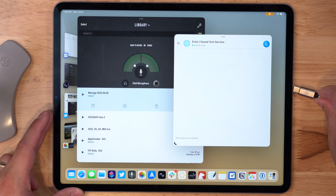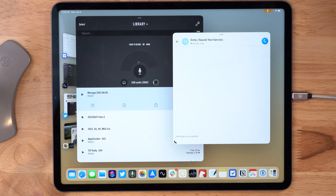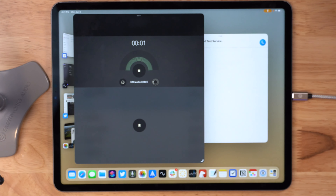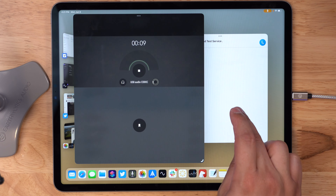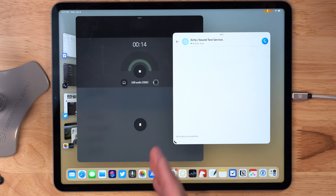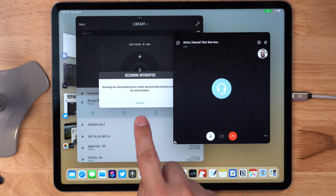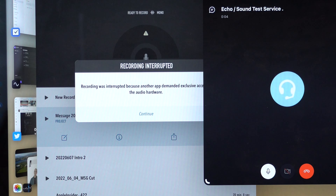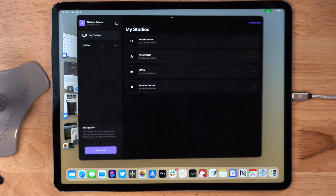Apple also talked about desktop class apps — new features coming to Files and behind-the-scenes improvements to make the iPad a desktop class device. As a podcaster, the thing I wanted to know is: can two apps use a USB microphone at the same time? That's the one thing that would make the iPad a real podcast creation machine, especially when traveling. I've got my Earthworks Icon USB microphone here — let's see what happens when we connect it to the iPad Pro.